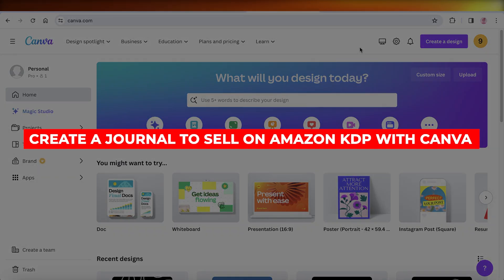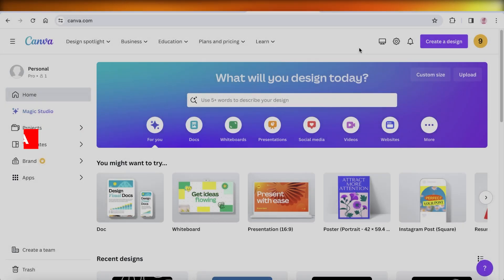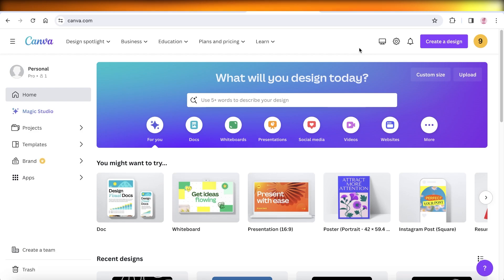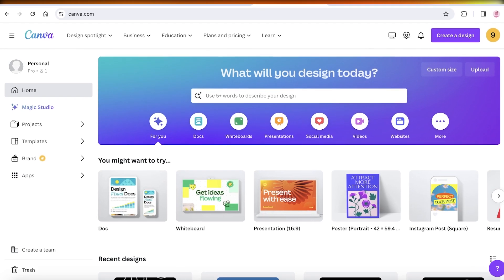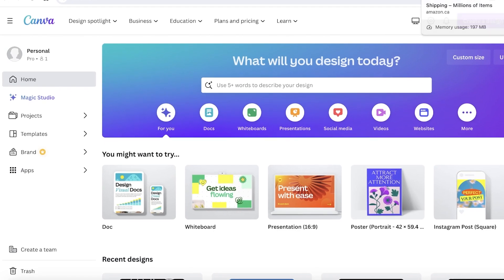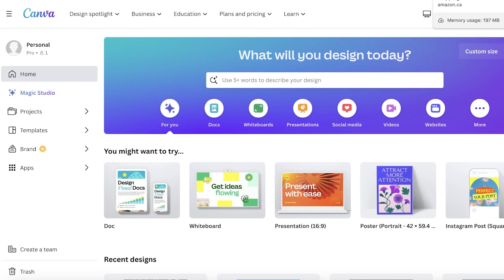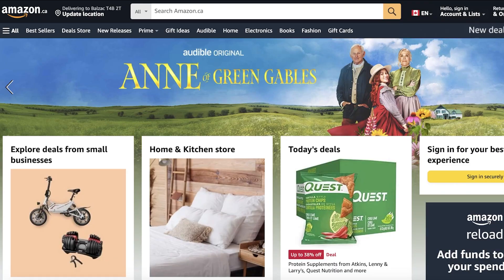How to create a journal to sell on Amazon KDP with Canva for free. Hey guys, welcome back. In this video I'll be showing you how you can build an Amazon KDP book. So let's get started. Now you can do all of this for free with Canva. You don't have to buy anything. Canva is available absolutely for free.